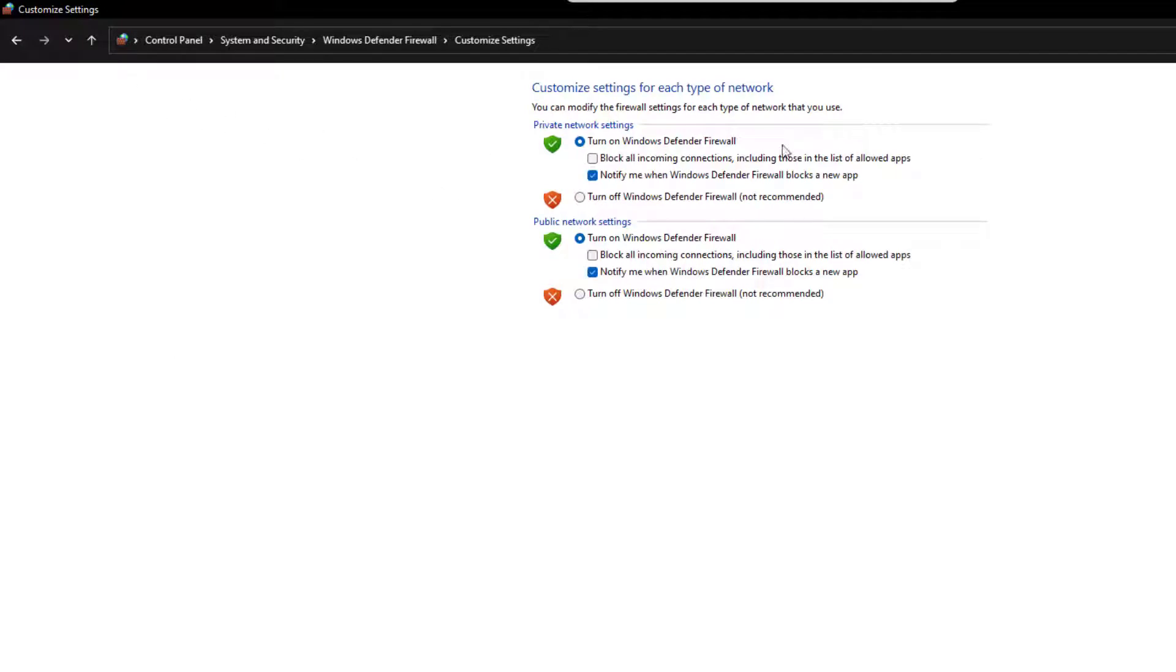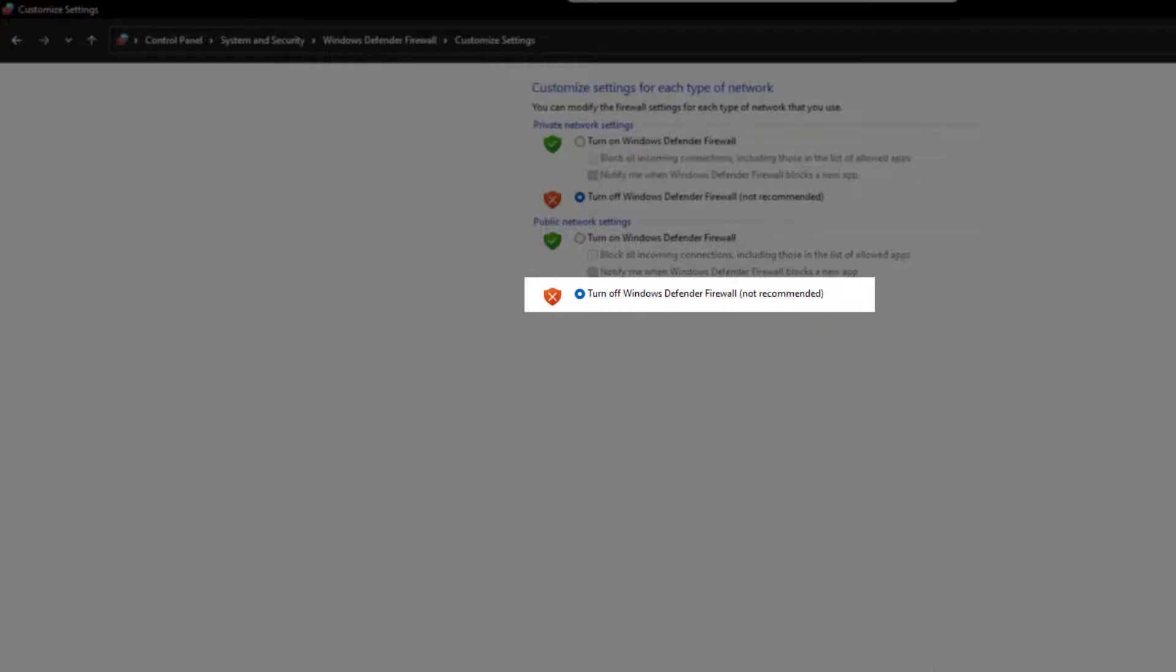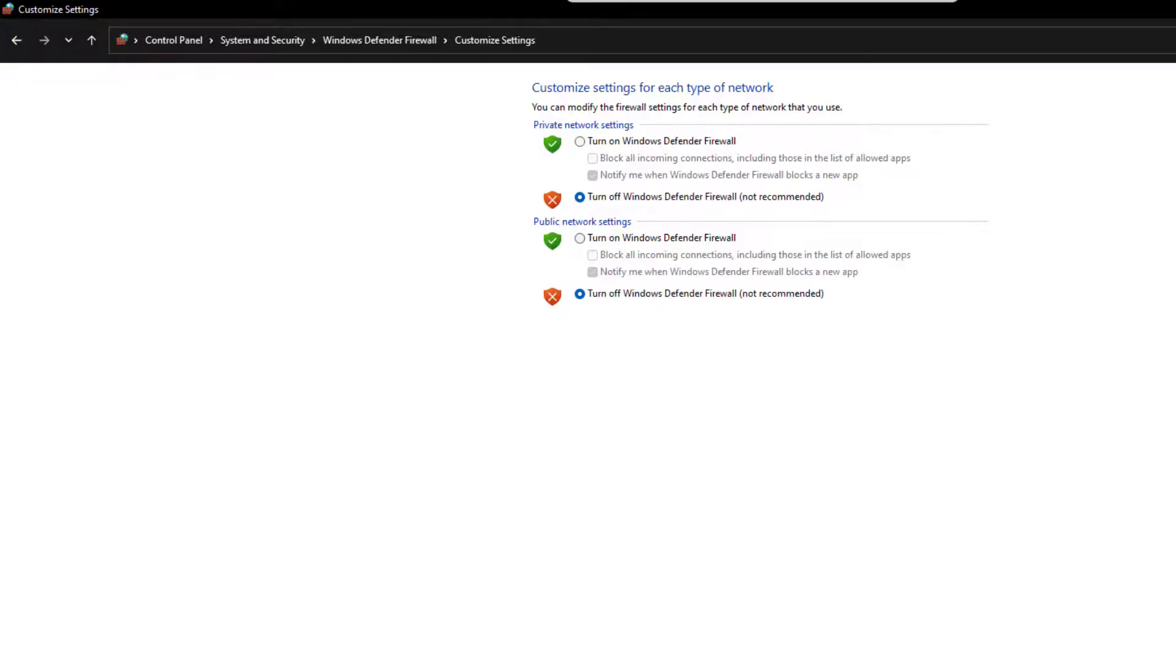Now you can select Turn off Windows Defender Firewall under both private and public network settings.